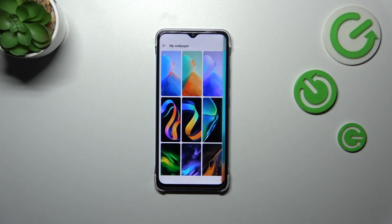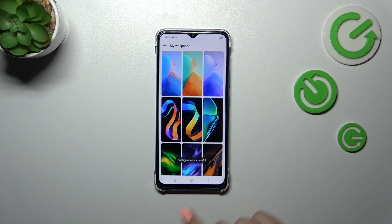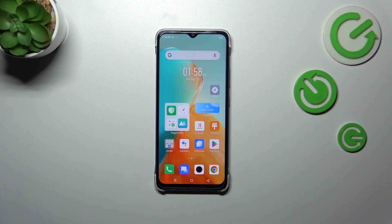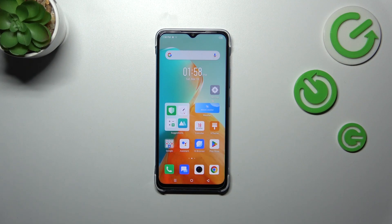Now you can decide where you want to set it — the home screen, lock screen, or both. I'll pick both options and tap on it. We can now go back and as you can see the wallpaper has been applied successfully. That'll be all — thank you so much for watching. I hope this video was helpful, and if it was, please hit the subscribe button and leave a thumbs up.